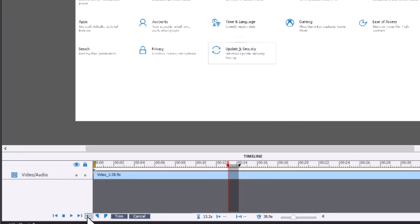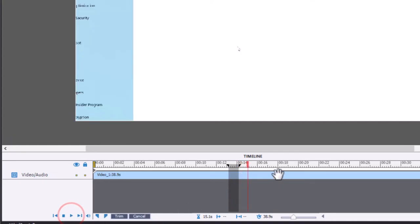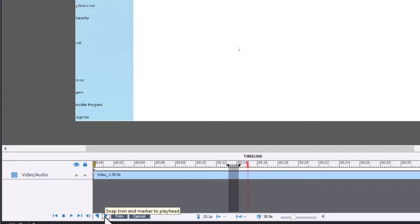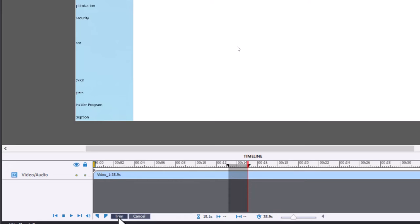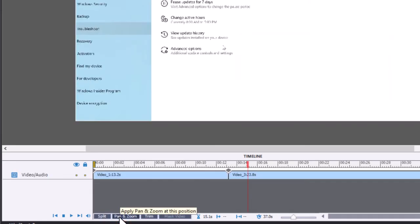You'll see, of course, these snap trim marker to playhead position. And you can just play this back until you get to the point where you want it to be edited out. So I can snap the end marker to that position on my playhead here. Once I'm satisfied, I've selected the extraneous stuff that I want to get rid of. I can just press the trim button once again. And that stuff is now edited out.